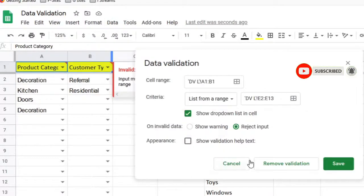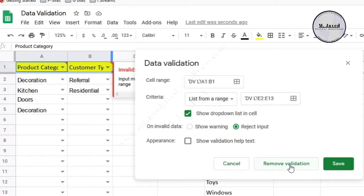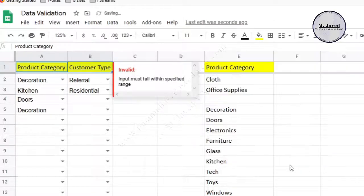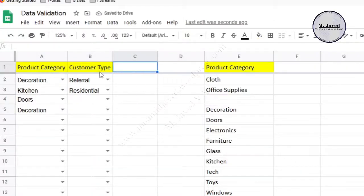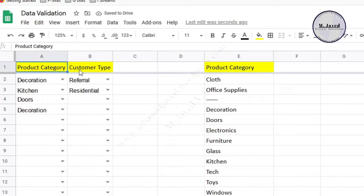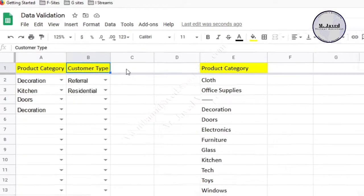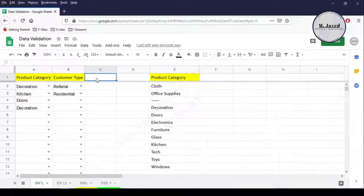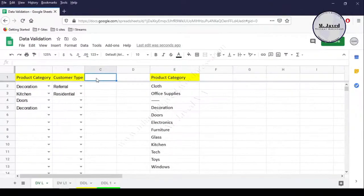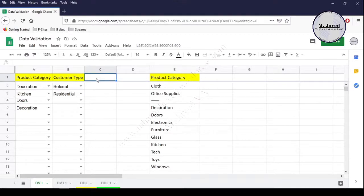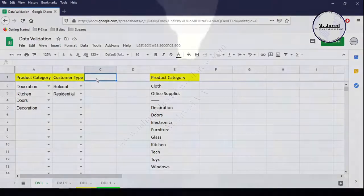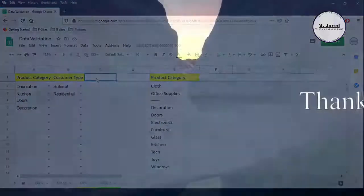Anyhow, creating a drop-down list helps speed up data entry and also helps with consistency and accuracy—no one will misspell any word at all. I hope this will be helpful for someone out there. Thanks for watching.